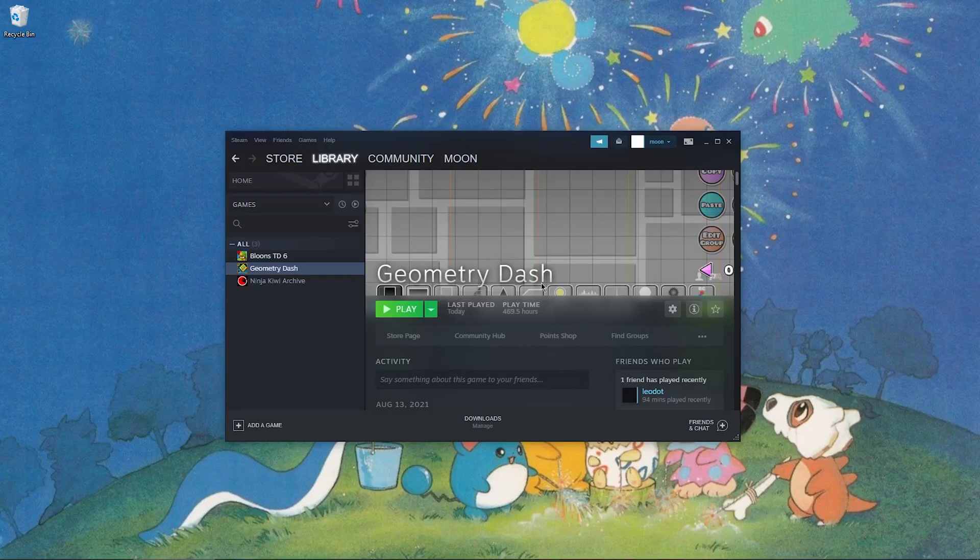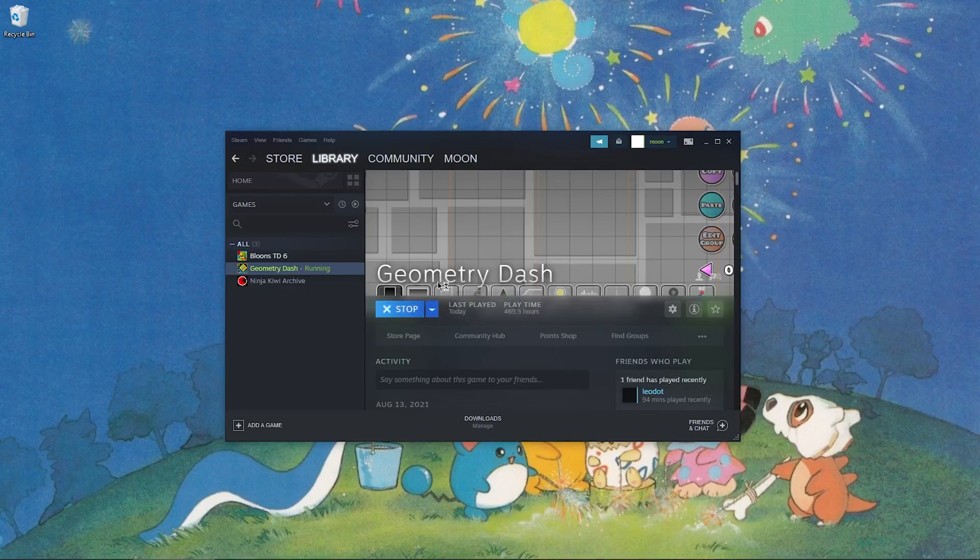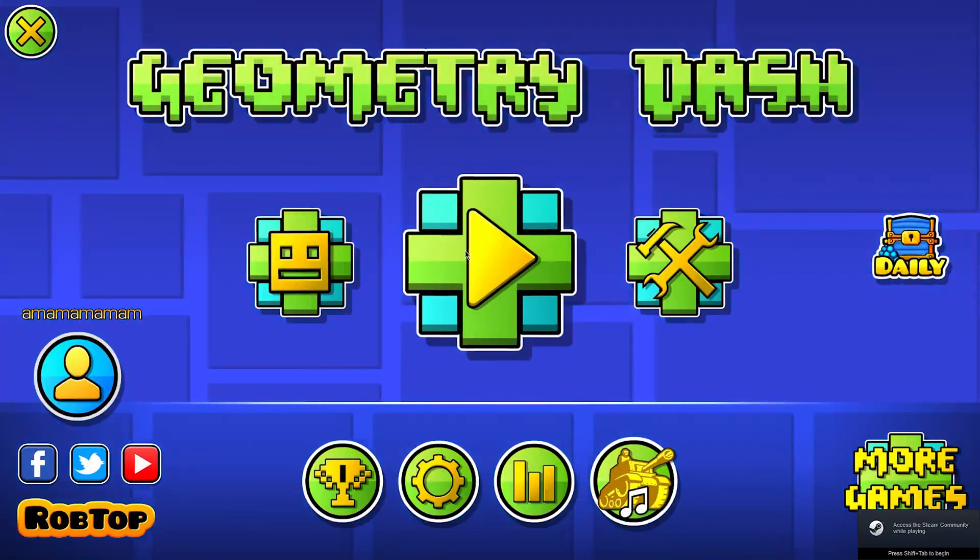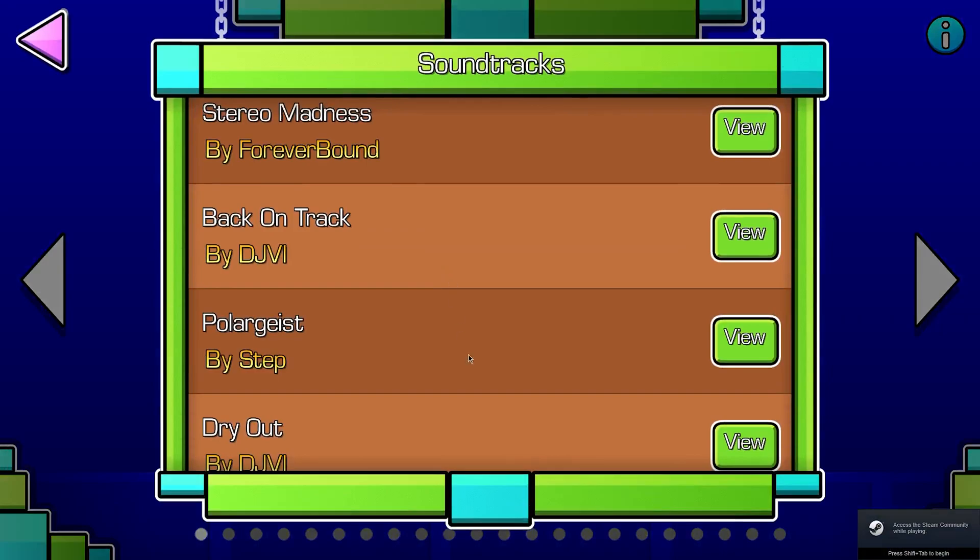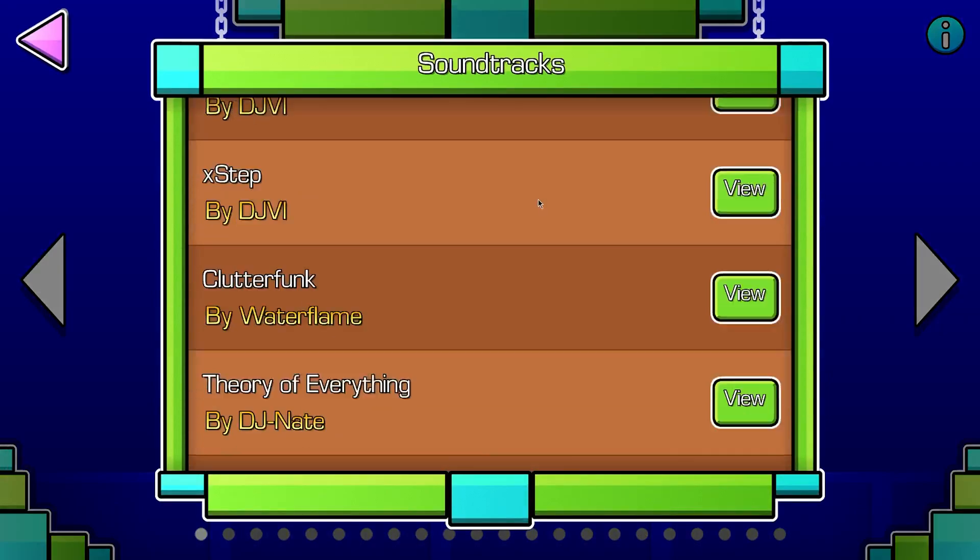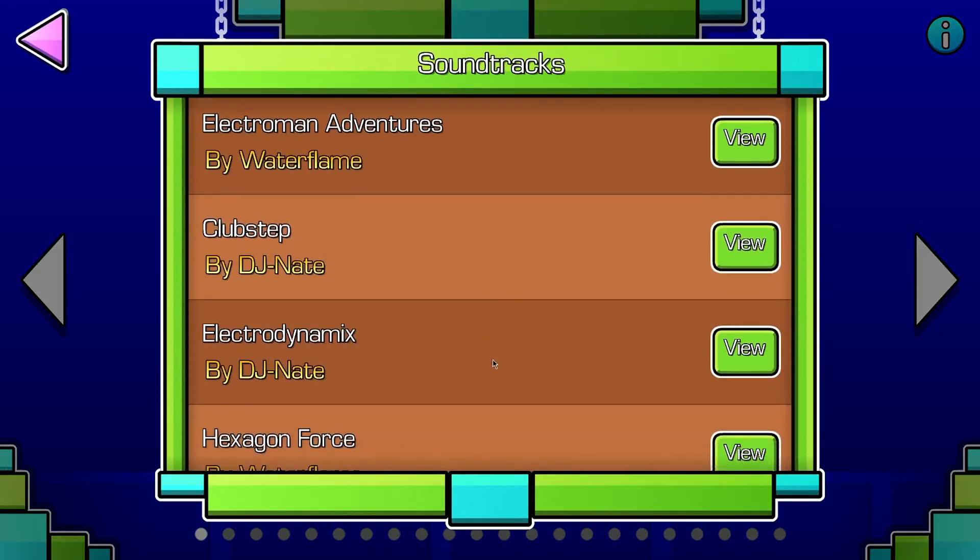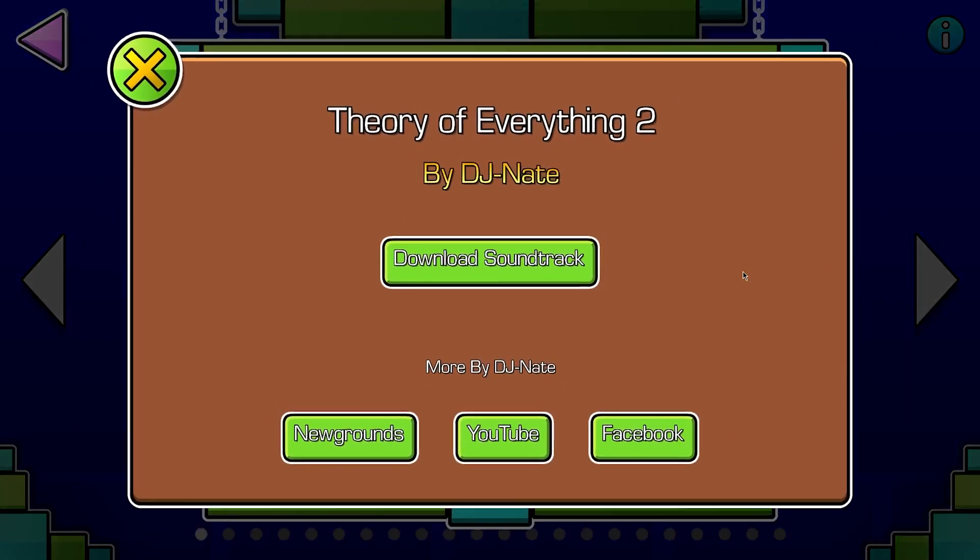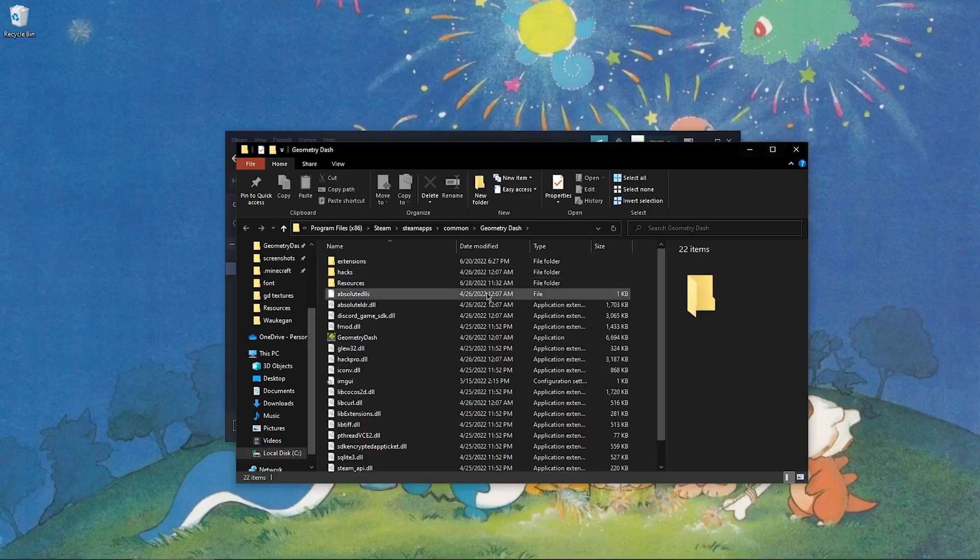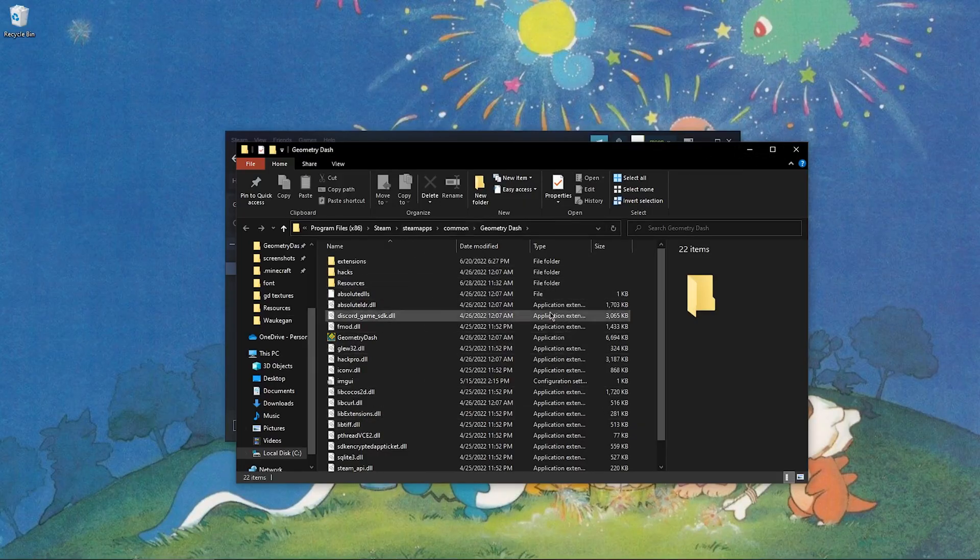If you don't know how to get to your resources folder, it's pretty simple. Run the game. Click play. Go to the soundtracks. Scroll down until you find it Theory of Everything 2. Click view. Click download soundtracks. And now magically, you will find that you've arrived here.